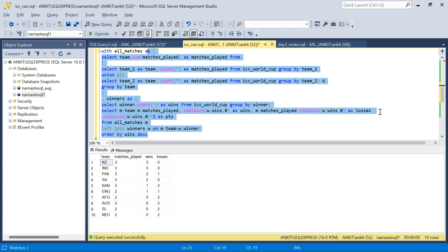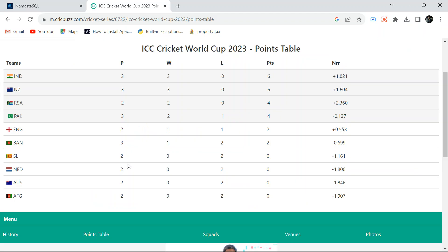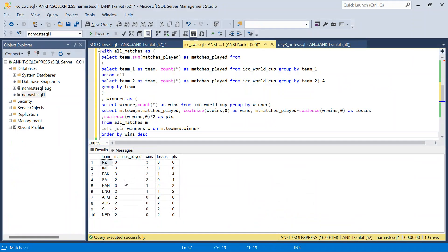This is my final table. Net run rate we are not going to calculate — that can be another video completely with a lot of calculation. So far we have derived all the columns: team, matches played, wins, losses, and points. Let's verify quickly: India and New Zealand have won all three matches, zero losses, 6 points. South Africa 2 wins, Pakistan 3 matches 2 wins. Our results are fine. This is one method.